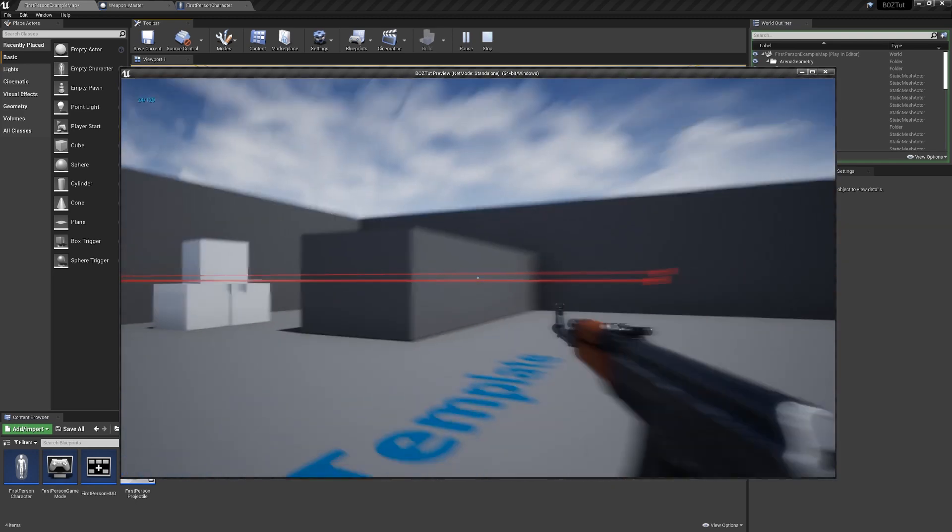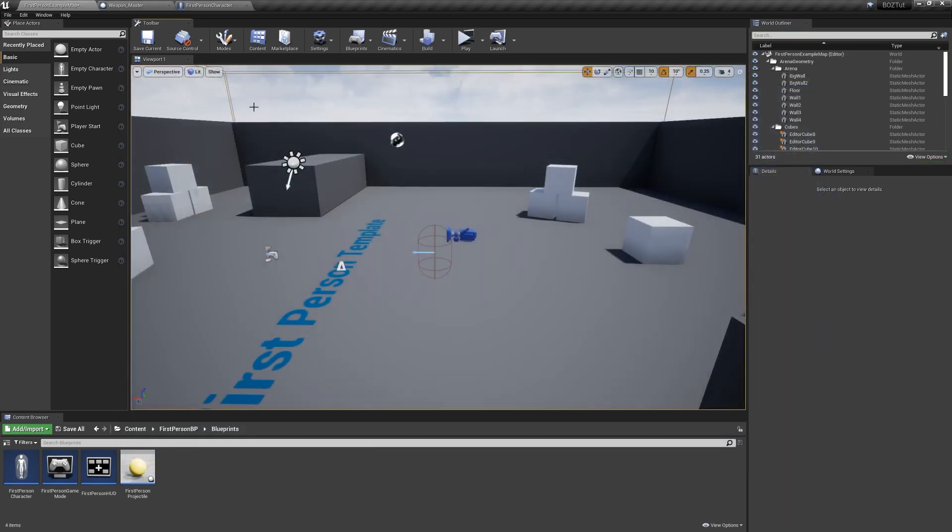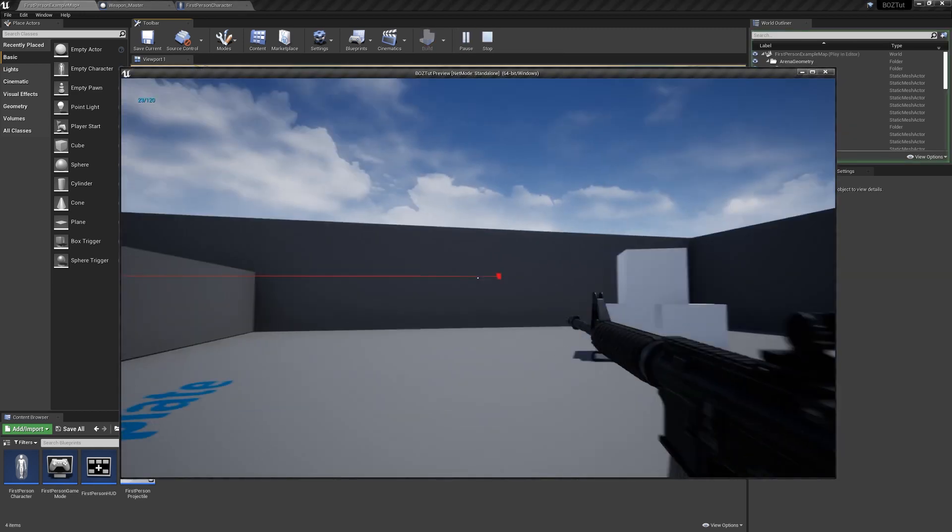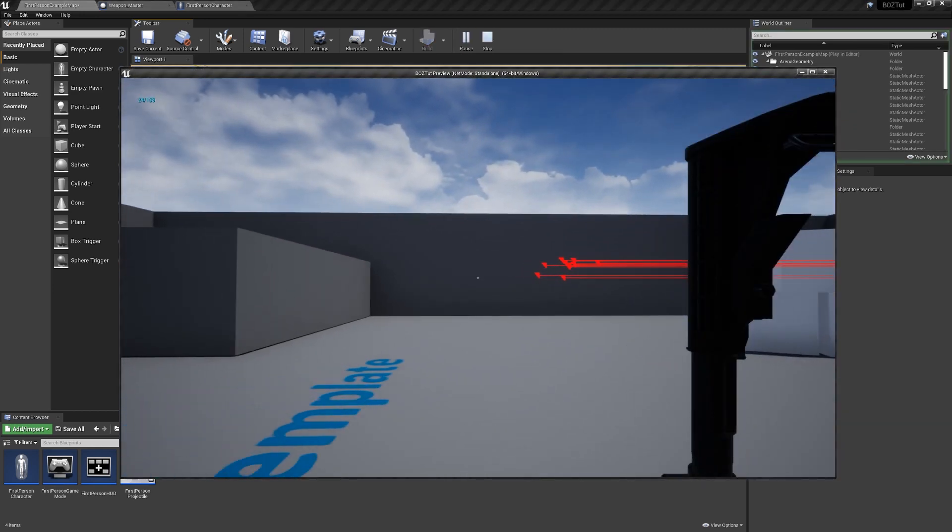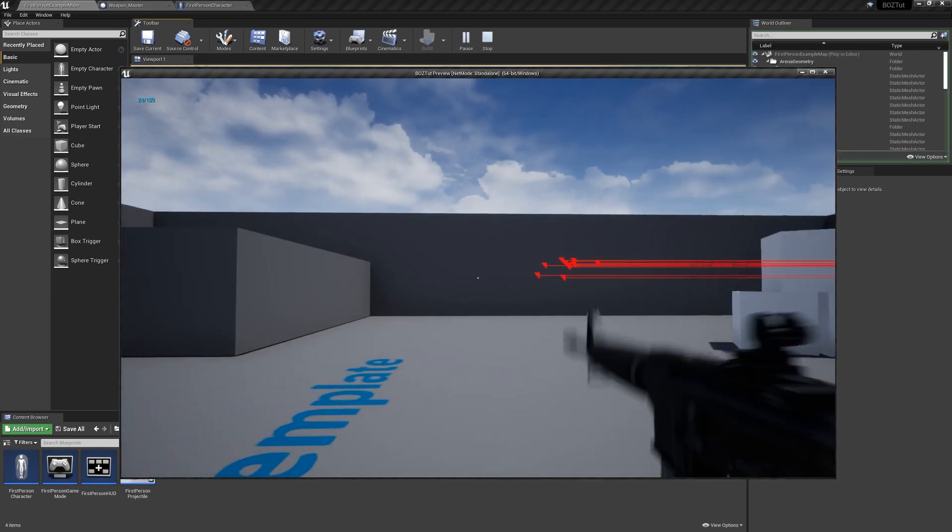Alright, so that's it for ammo and reloading. Relatively simple, and even simpler, honestly, if you have a reload animation.